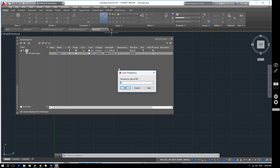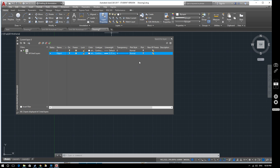We've also got a transparency setting here so you can grey a layer in and out — we won't mess with that at the moment. There's also this setting here which determines whether the layer gets plotted or not when you go to print, and that is very useful in certain circumstances as we'll see a little bit later on.